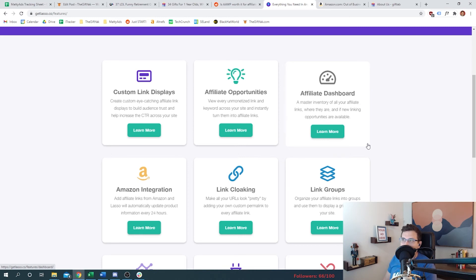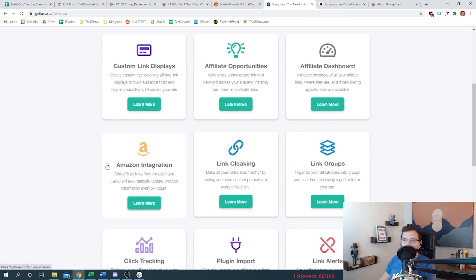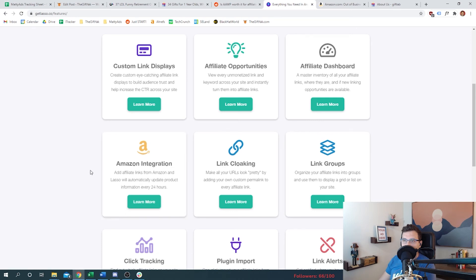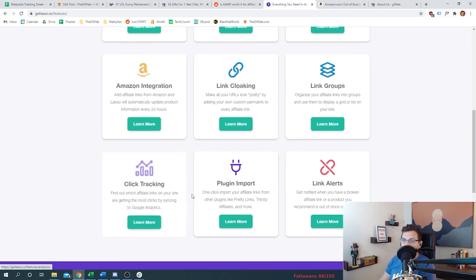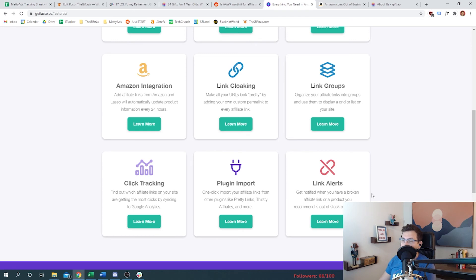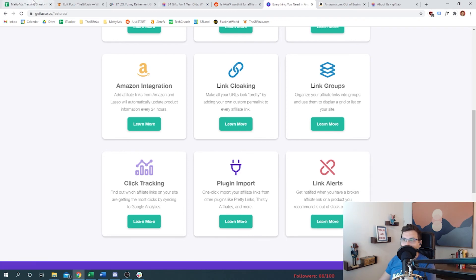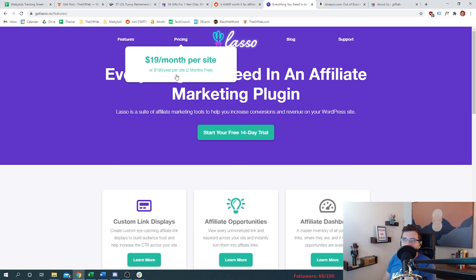So they have product integration and they do update all the product data every 24 hours in case you're using price, right? They do have click tracking and they sync to Google Analytics. This is pretty cool. And they have link alerts. Whoa! So we talked about that - what happens if one of your products goes clear plunk and the business goes out of business and you're driving people to a product that no longer exists or is out of stock? It sounds like they are not just Amazon related, so that's a plus in case you want to use like Uncommon Goods. Looks like we're looking at 19 bucks a month. All right, so a little bit more pricey.